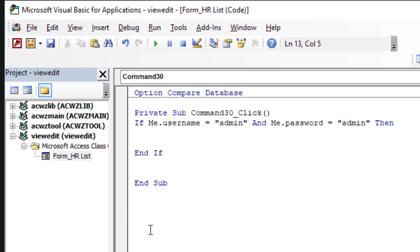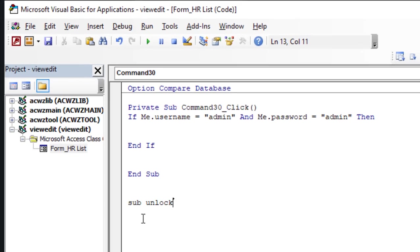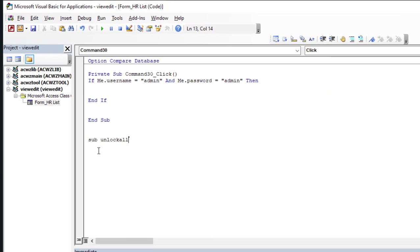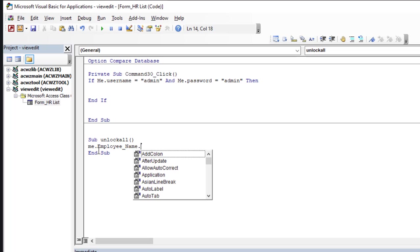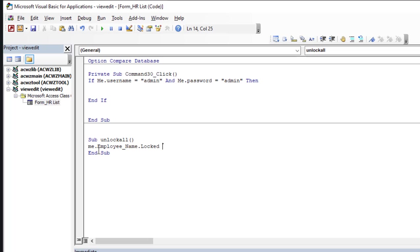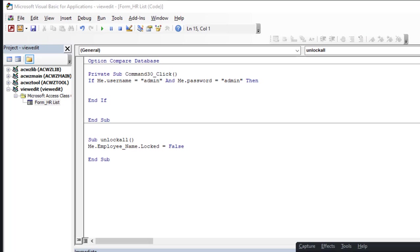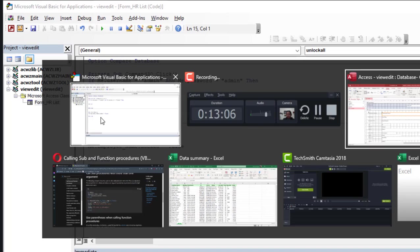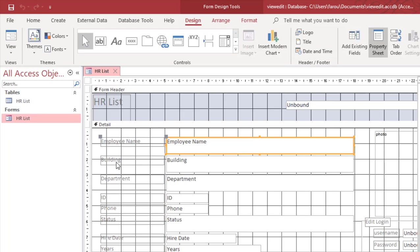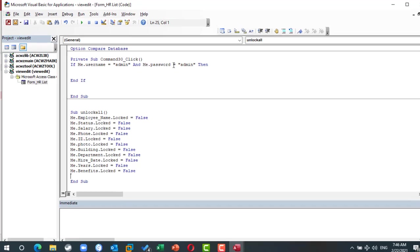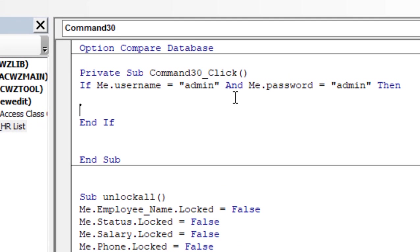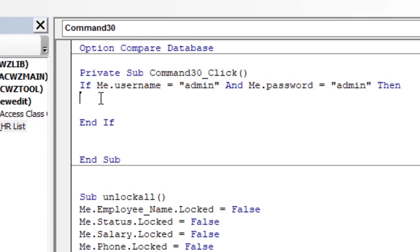This sub will unlock all of them. So this sub will take each field in my form. Employee name dot locked equal false. I have to repeat this with each field. So I have to repeat it with the buildings, the department, the ID, the phone, the status, and so on. So if the username is admin and the password is admin, I'm going to unlock all.